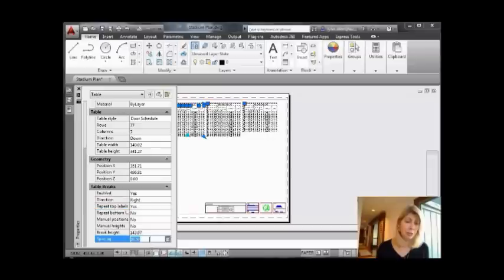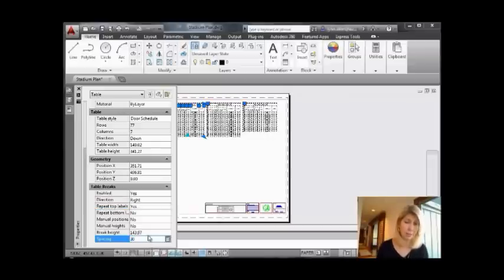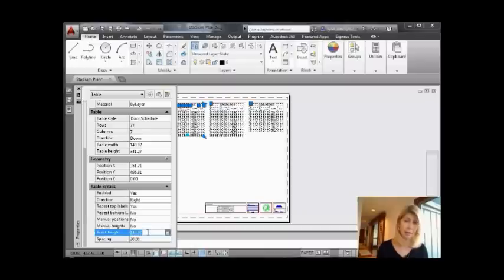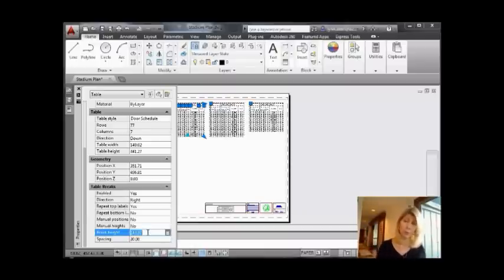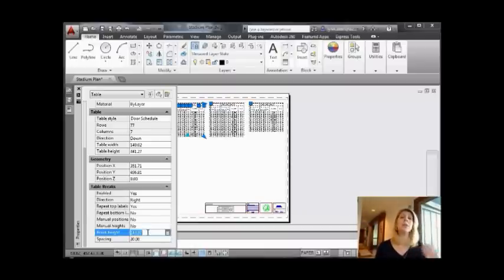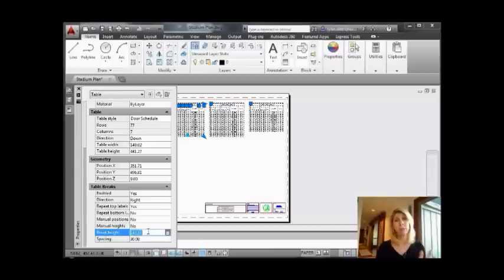A few other things you can do: you can repeat bottom labels, you can manually control the spacing. If I change this to 30 and you watch the screen, you will see that they got a little bit further apart. The larger the number, the further apart they're going to be. You can also manually control this.